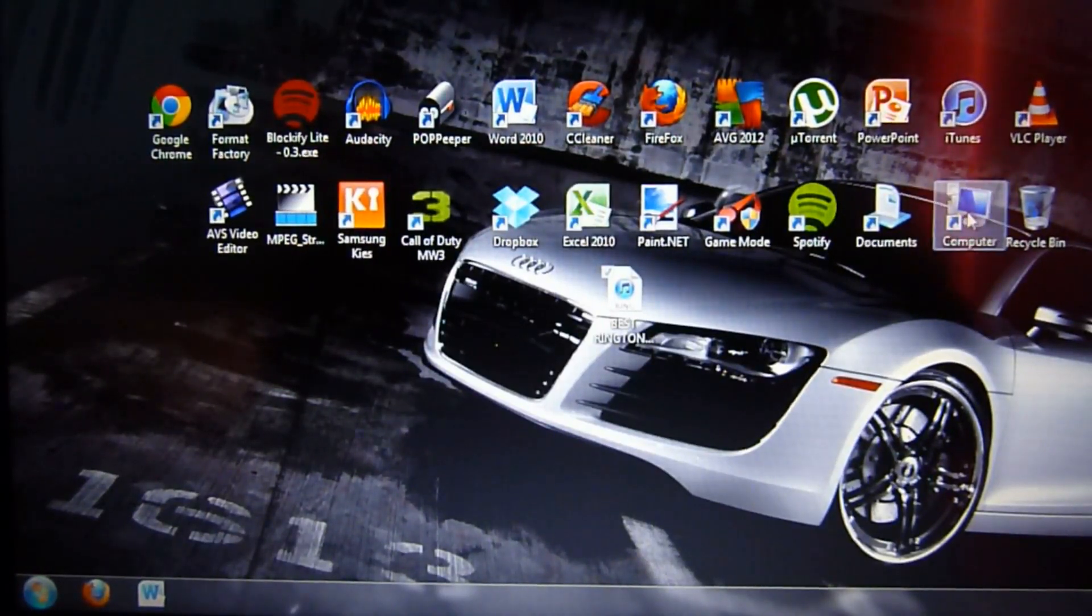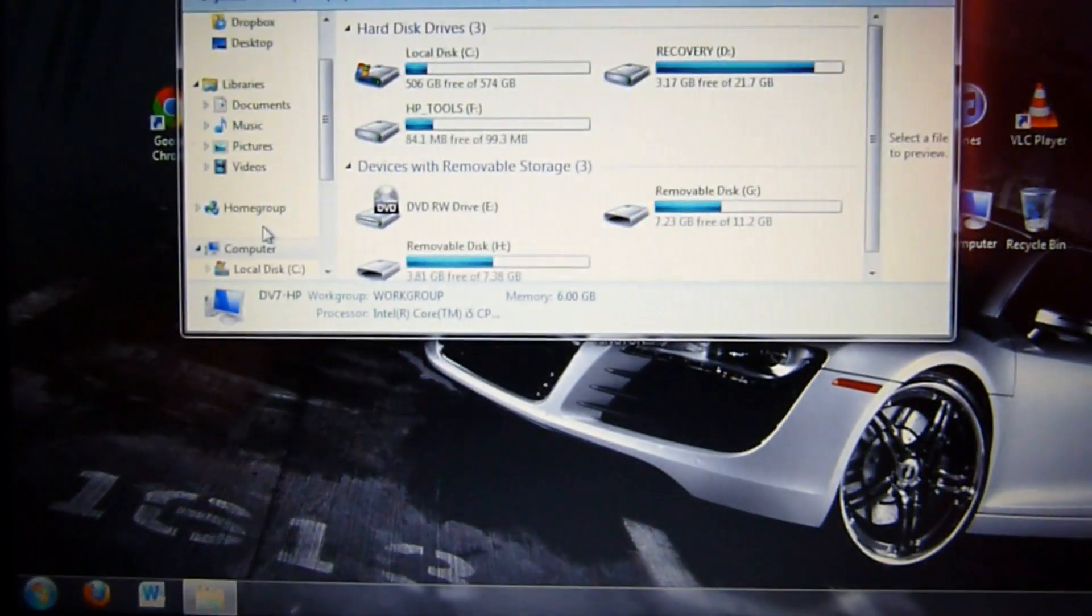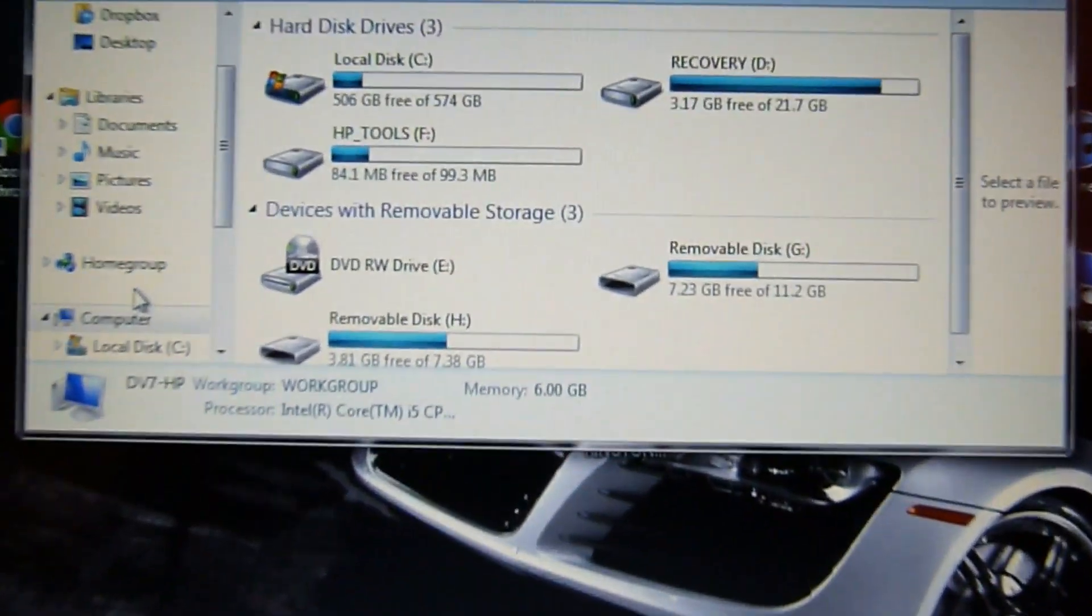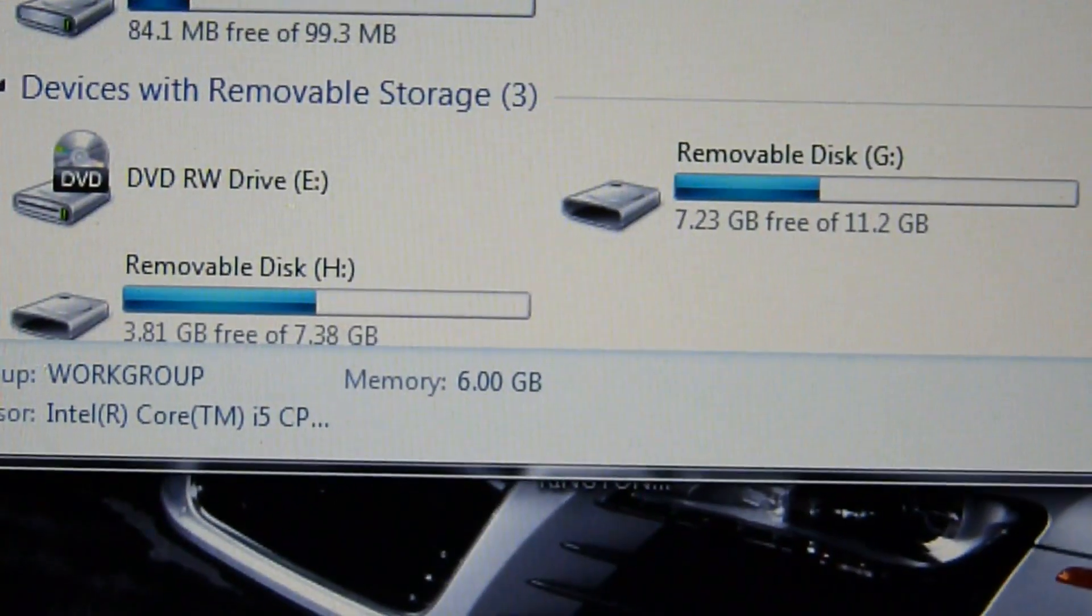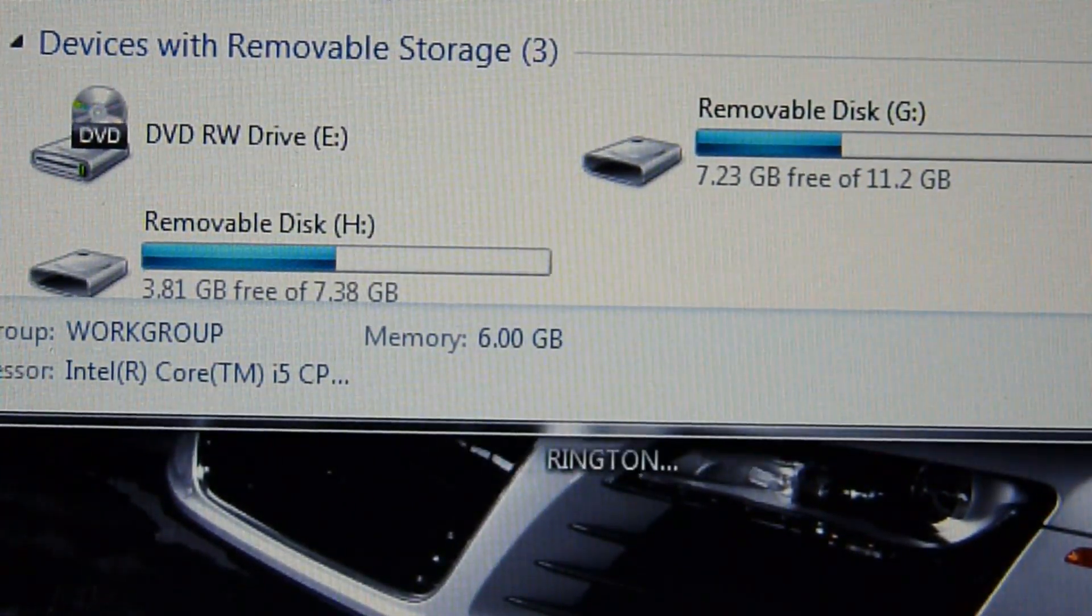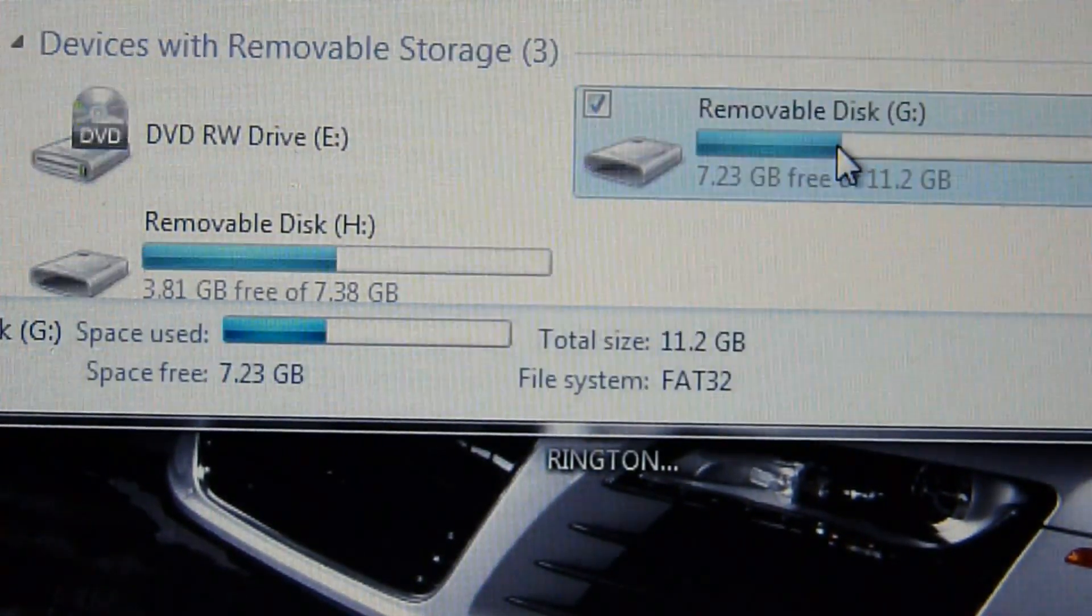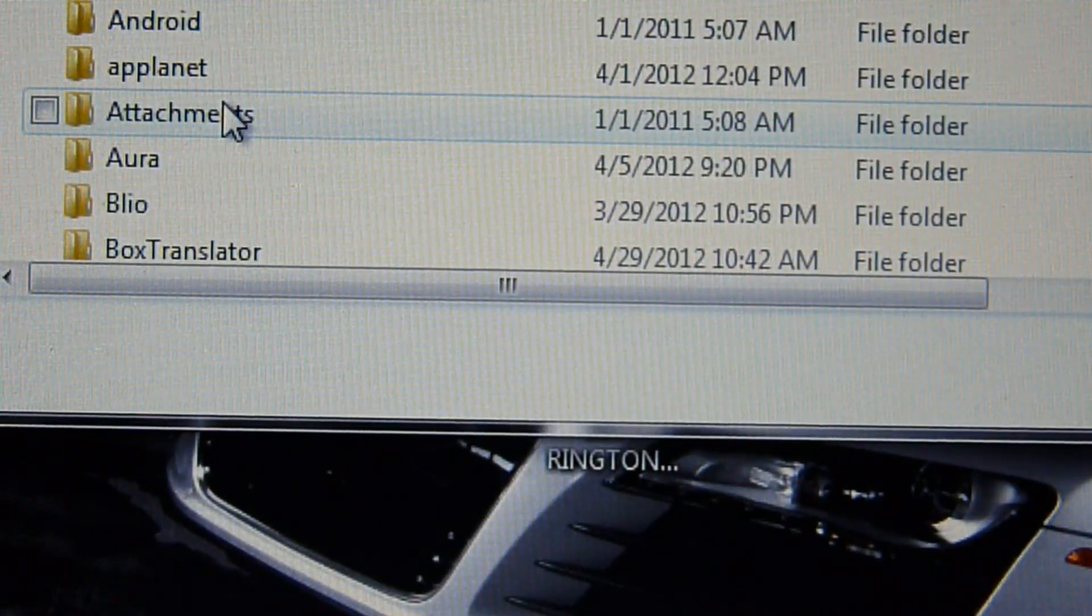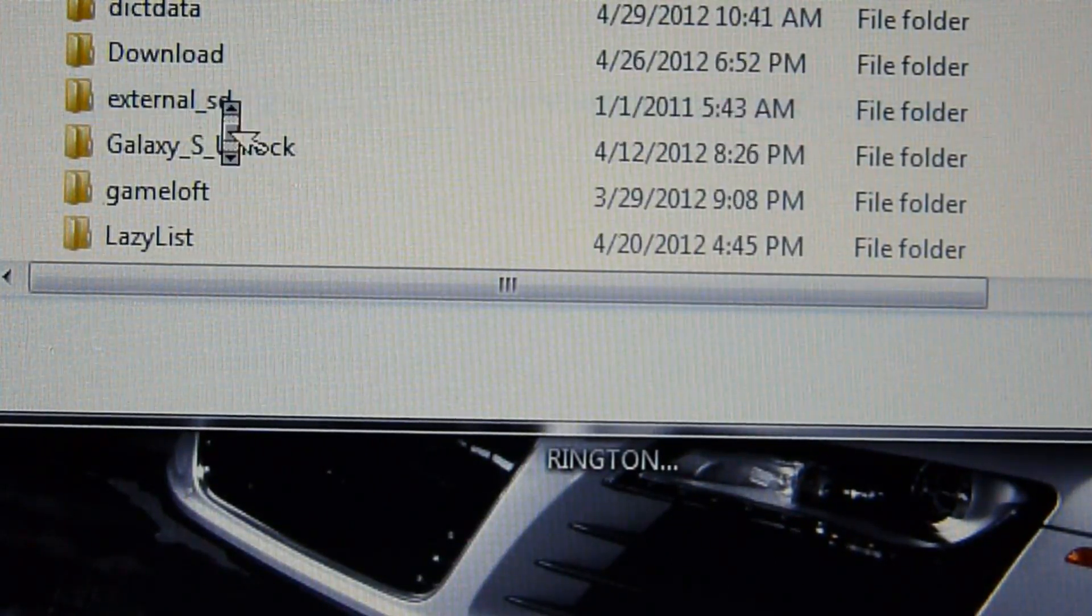So I just open up my computer and you'll be able to see that there are two storage devices. I would just recommend you put it in your internal memory. I don't think it matters as long as there's a file, but I just highly recommend you put it in internal memory.